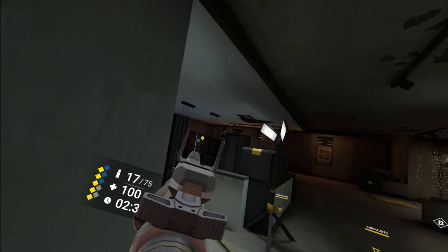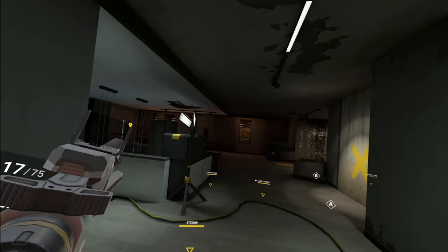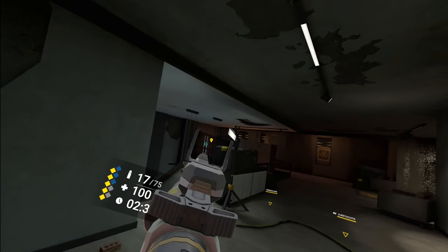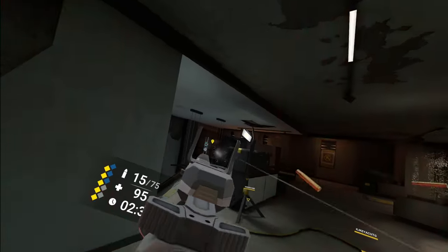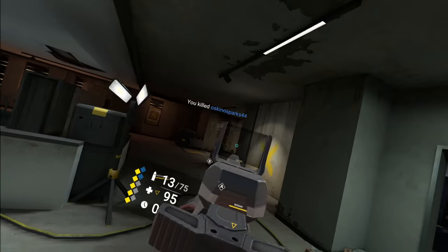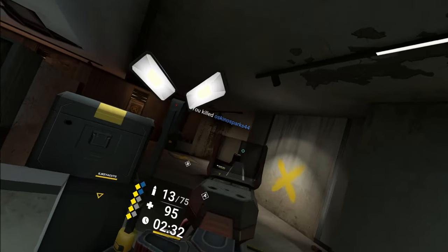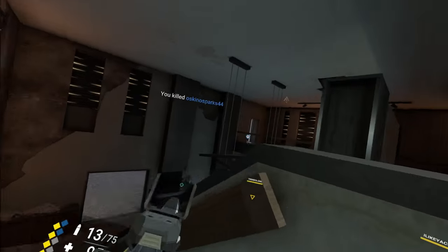One's really, really hurt on balcony. He's one shot. There we go. Good shit.